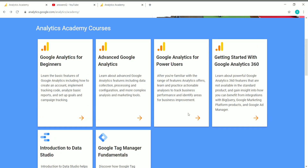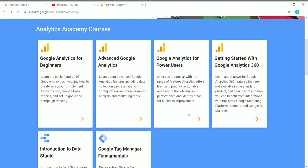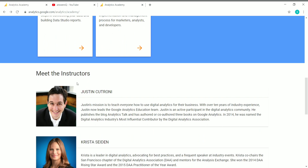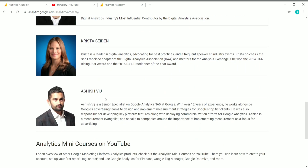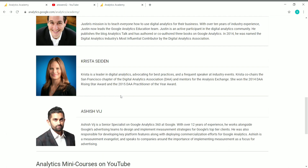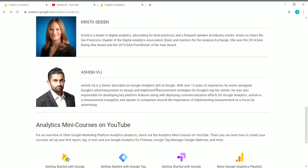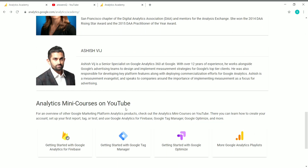All these courses will help you learn about the Google Analytics tool. If you scroll down, you can see the instructors — Justin, Krista, and Ashish. These three instructors work in the Google Analytics section, so the quality of content will be good. You also have some analytics mini courses on YouTube with source links you can click on to go to the playlist.